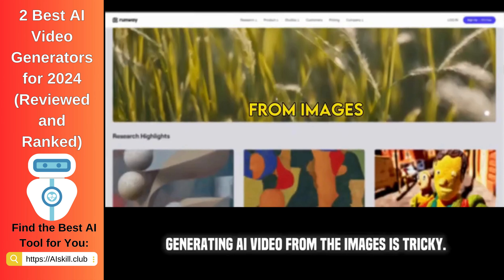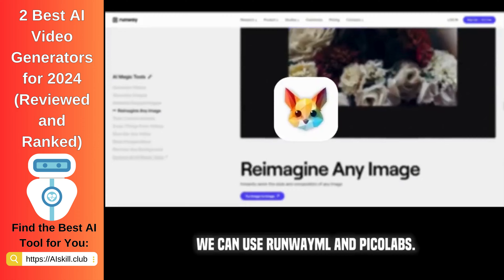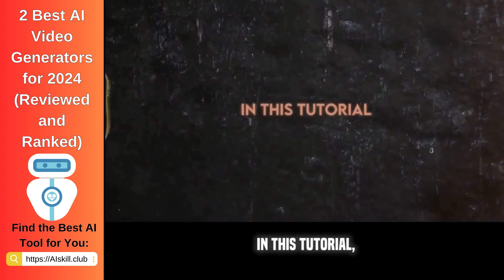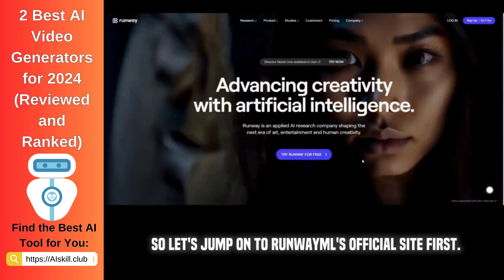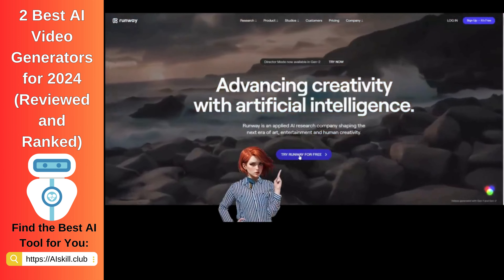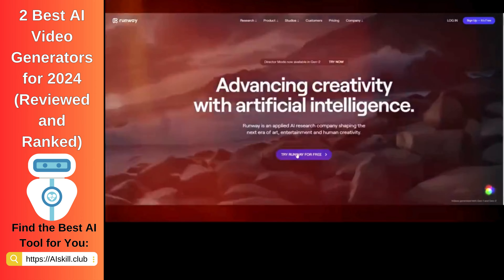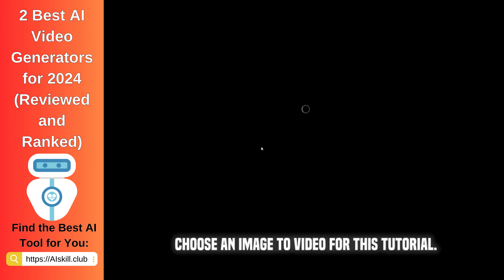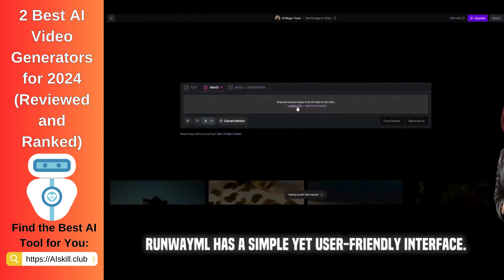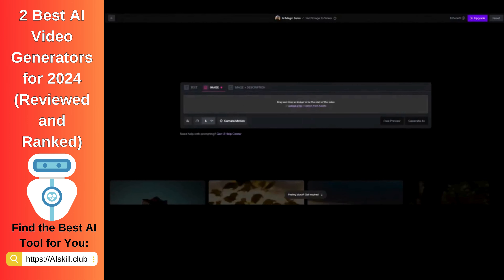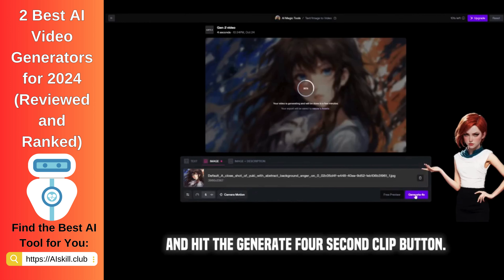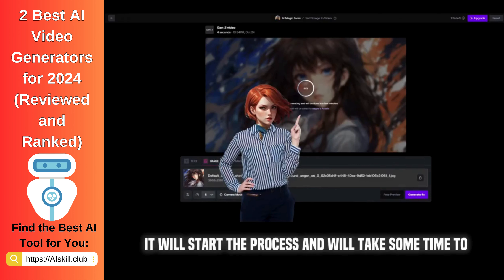Generating AI video from the images is tricky. We can use RunwayML and Pika Labs. Both are fine and can provide you with value for the clips, creating stable and smoother results. In this tutorial, I will use both so you can choose which you like the most. Let's jump onto RunwayML's official site first. Click to try RunwayML for free and register with your Gmail account. You can see many options — choose image to video for this tutorial. RunwayML has a simple yet user-friendly interface. Click the Upload File button, choose an image to convert into a mesmerizing video, and wait until the image uploads. Keep all of these settings as they are and hit the Generate 4 Second Clip button. It will start the process and will take some time to render your video.